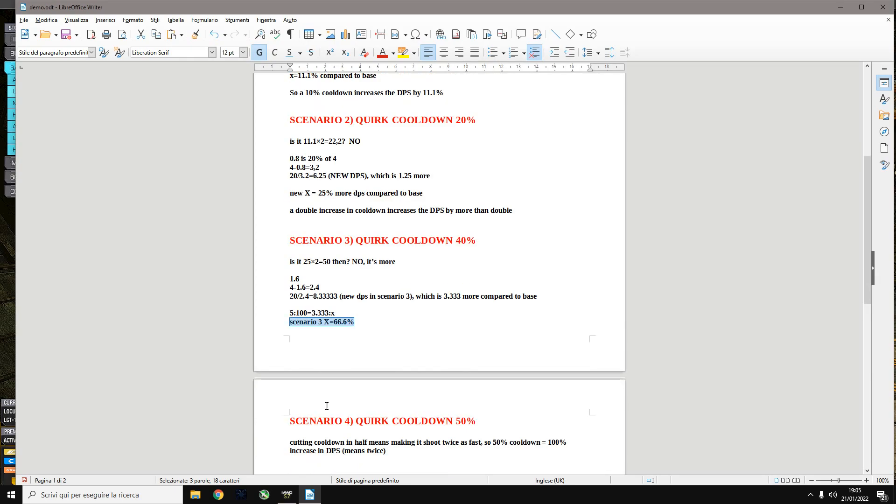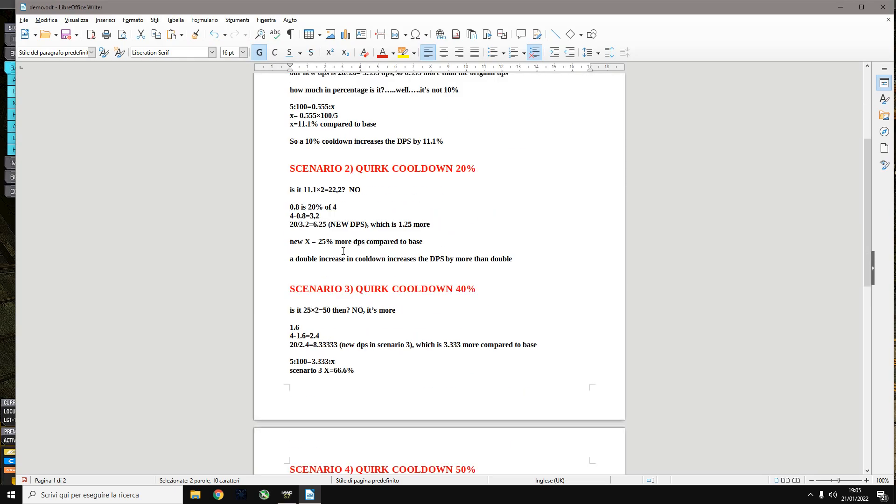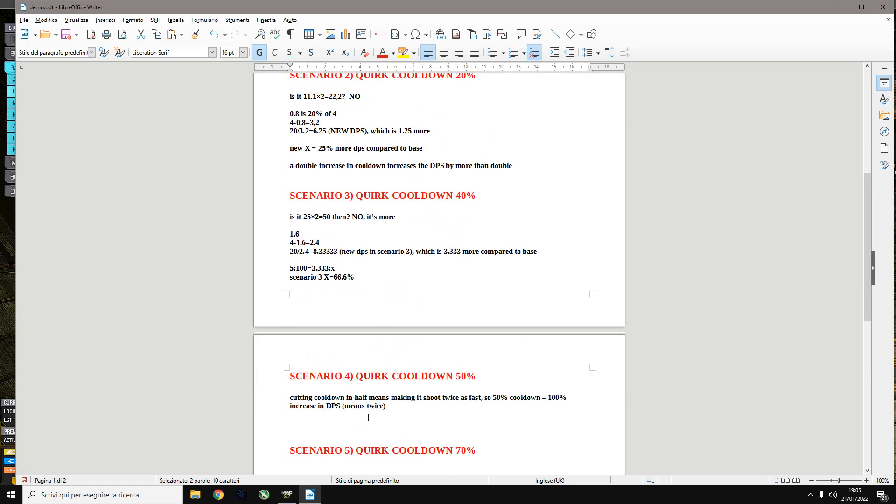For obvious reasons, when you get to 50% cooldown, if you are cutting your cooldown in half, so instead of reloading in four seconds it's reloading in two seconds, you're shooting twice as fast. So your DPS is increased by 100%.